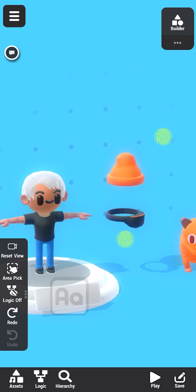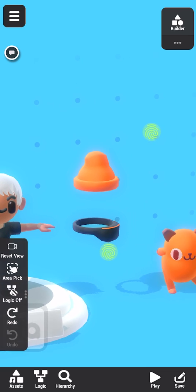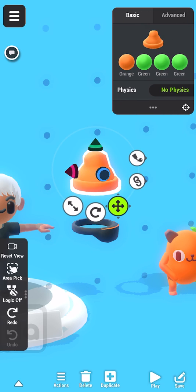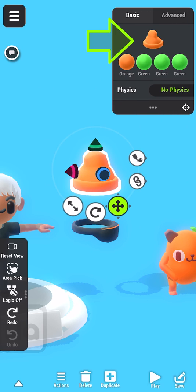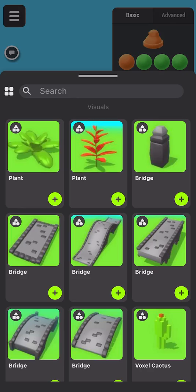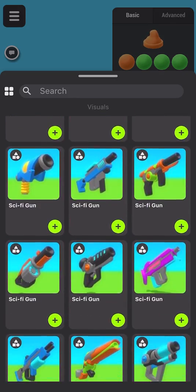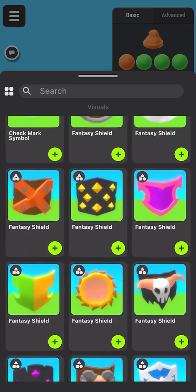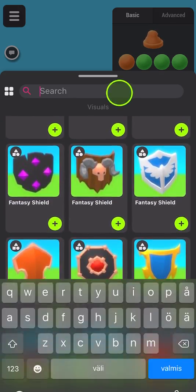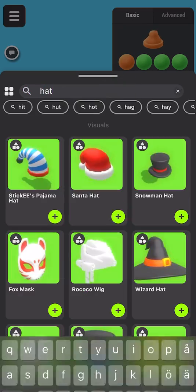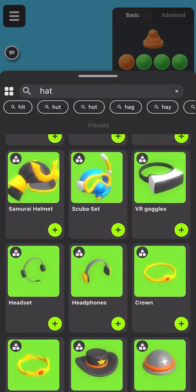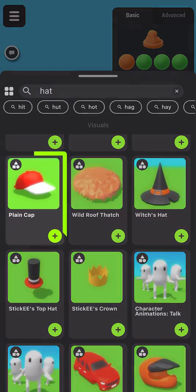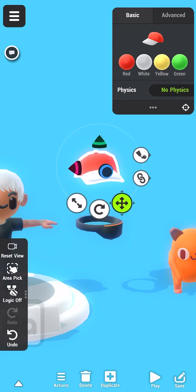We'll start by replacing the hat with a new one. I'll select the hat and tap the preview of it in the details panel to change it. This opens the asset library, which has an endless amount of assets to choose from. Let's search for hats. This cap looks nice. I'll use it.